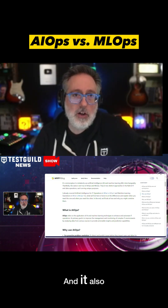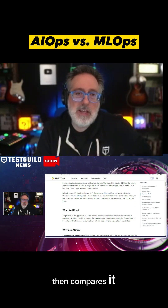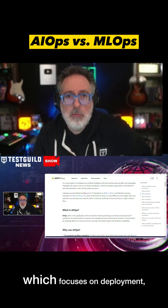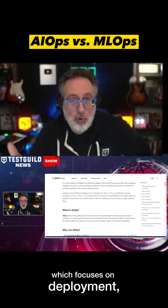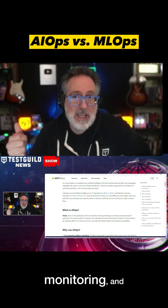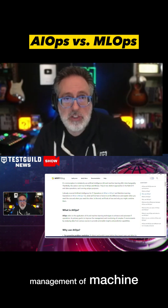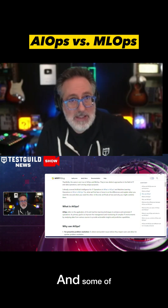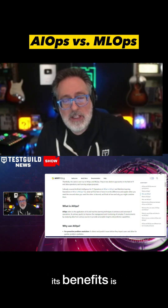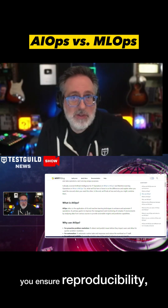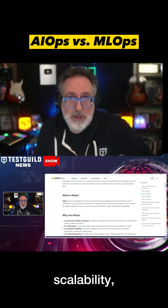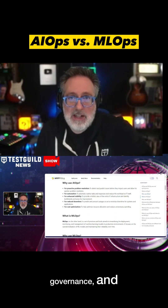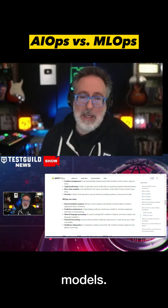It also compares AIOps to MLOps, which is really about streamlining machine learning — focusing on deployment, monitoring, and management of machine learning models in production. Some of its benefits include ensuring reproducibility, scalability, governance, and reliability of machine learning models.